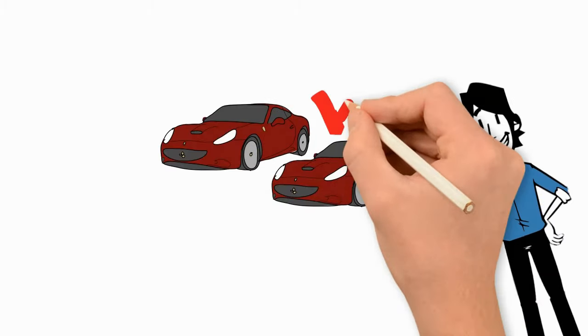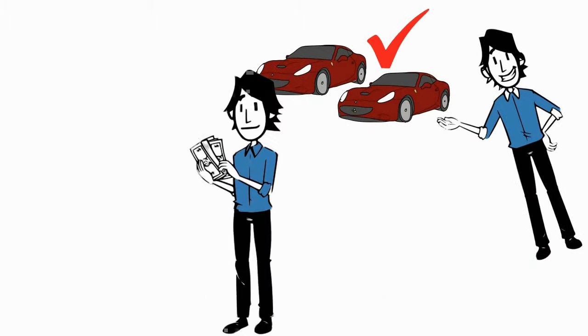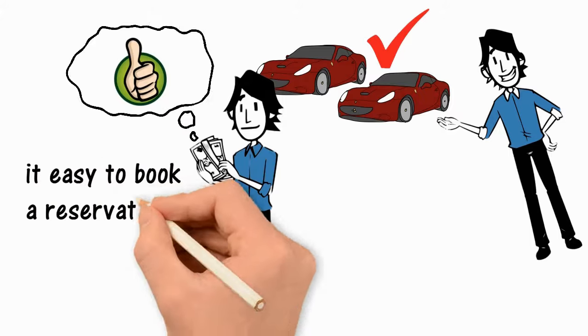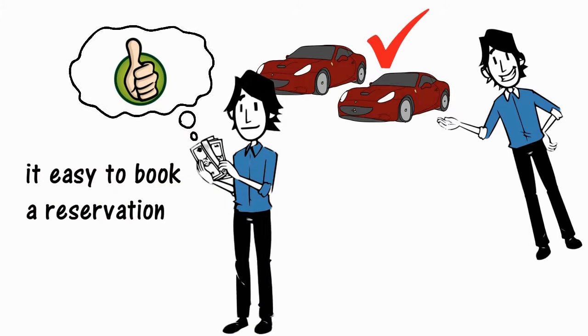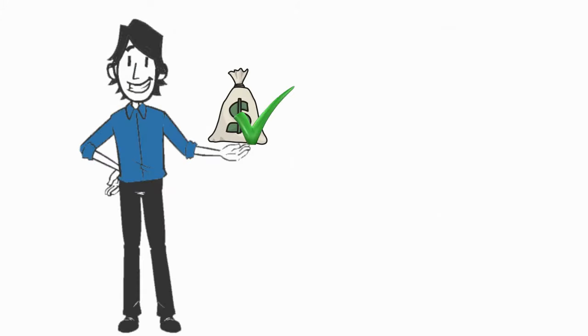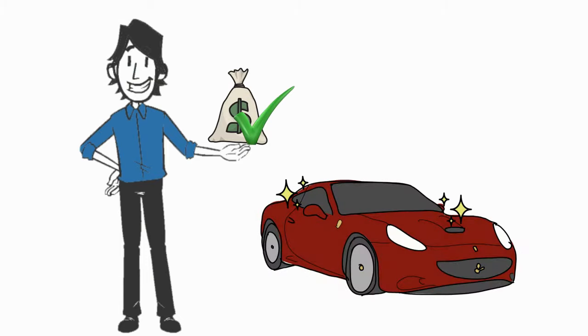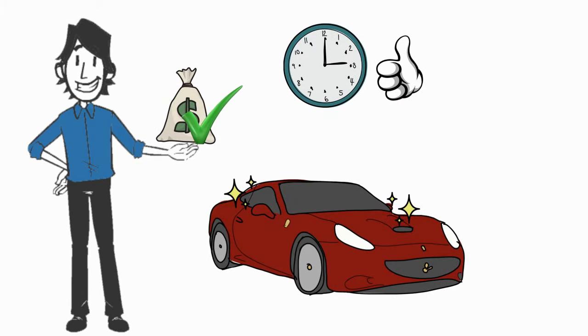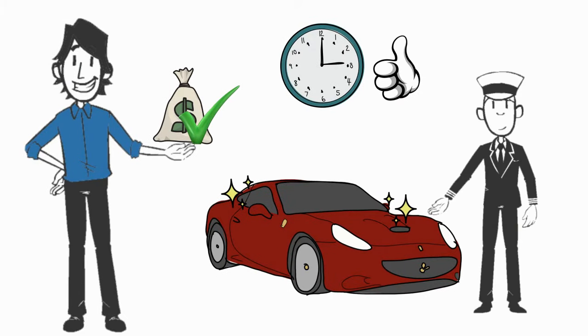We are a safe, affordable and reliable car service making it easy to book a reservation. We have great rates, our cars are clean, always on time and with a great chauffeur driving them.